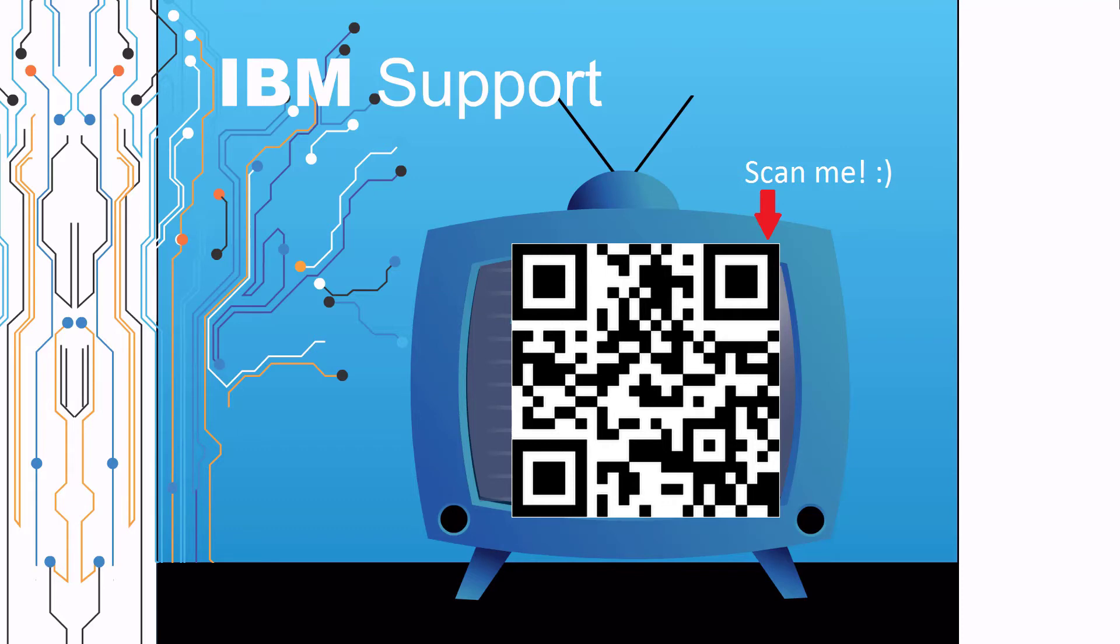Thanks for watching this episode of IBM support TV. Please leave a comment with topics you would like to see in future episodes. Until then, stay tuned. Thank you.